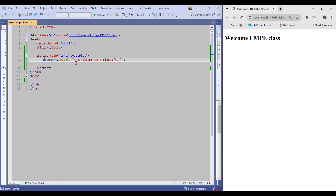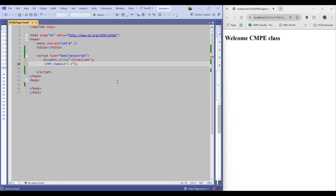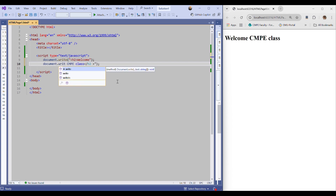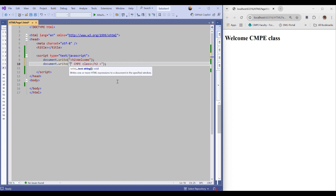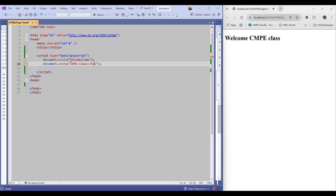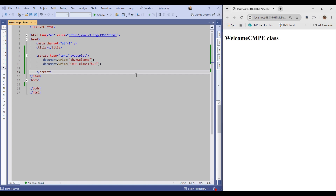It's also possible to use document.write — it writes the HTML code and continues without moving to the next line. For example, I can divide this HTML code into two parts: one document.write for the opening H2 tag with 'Welcome' and another for 'CMP class' with the closing tag. These two will form a single line of output. Let me save and refresh — nothing has changed, it's working the same way.